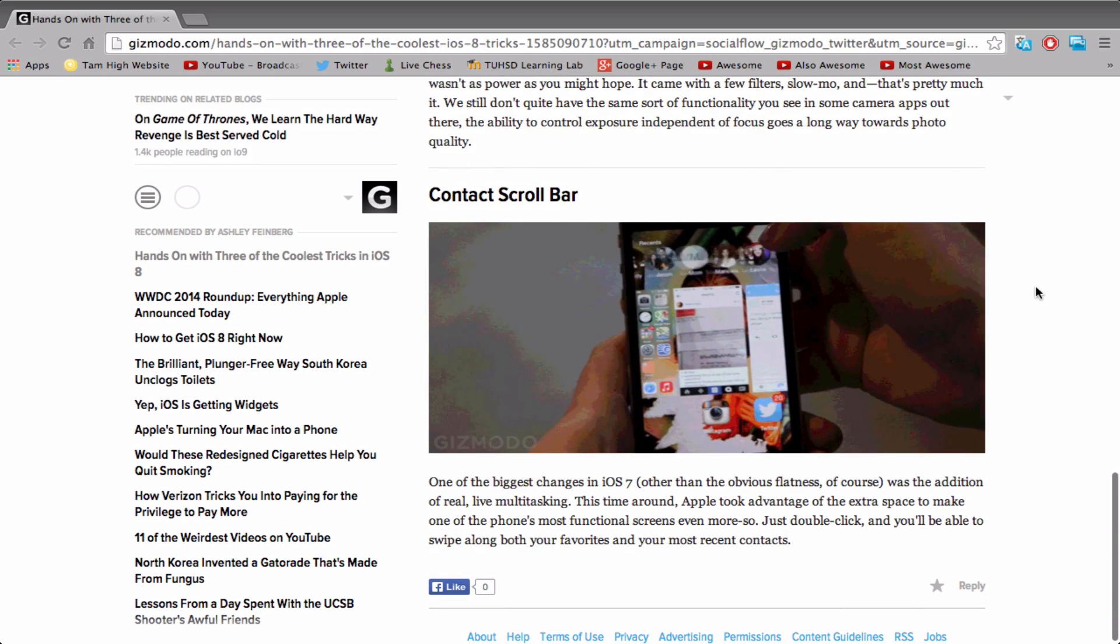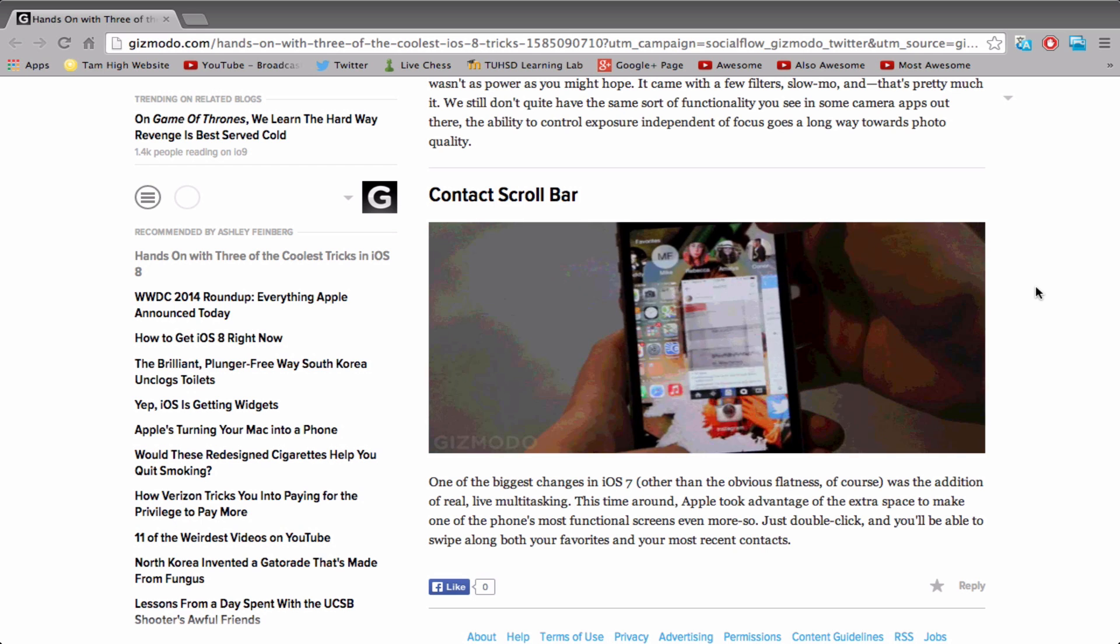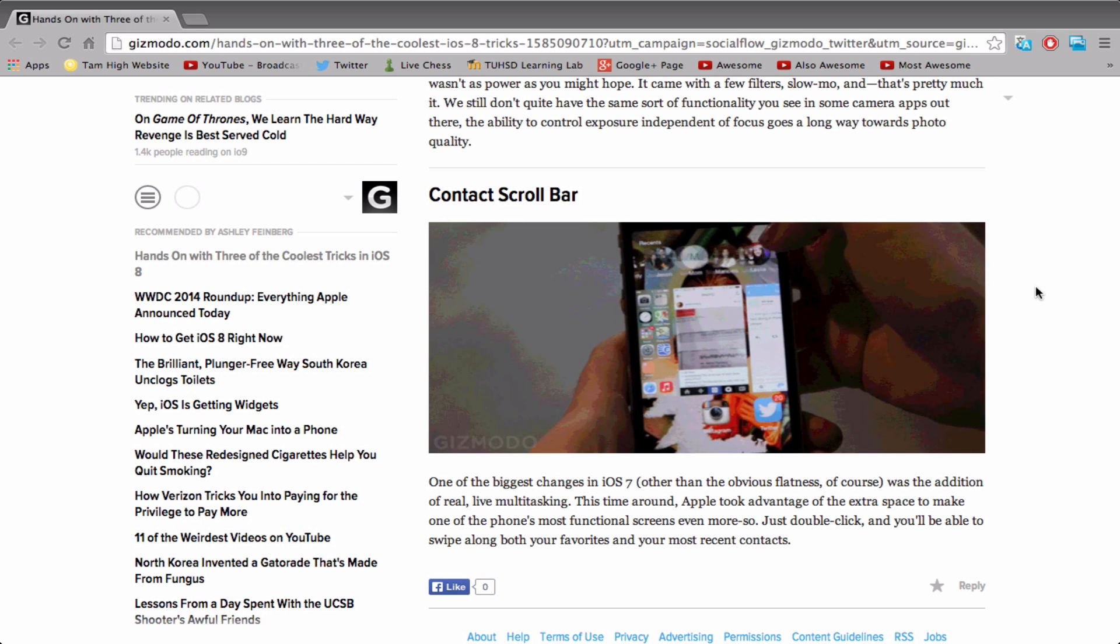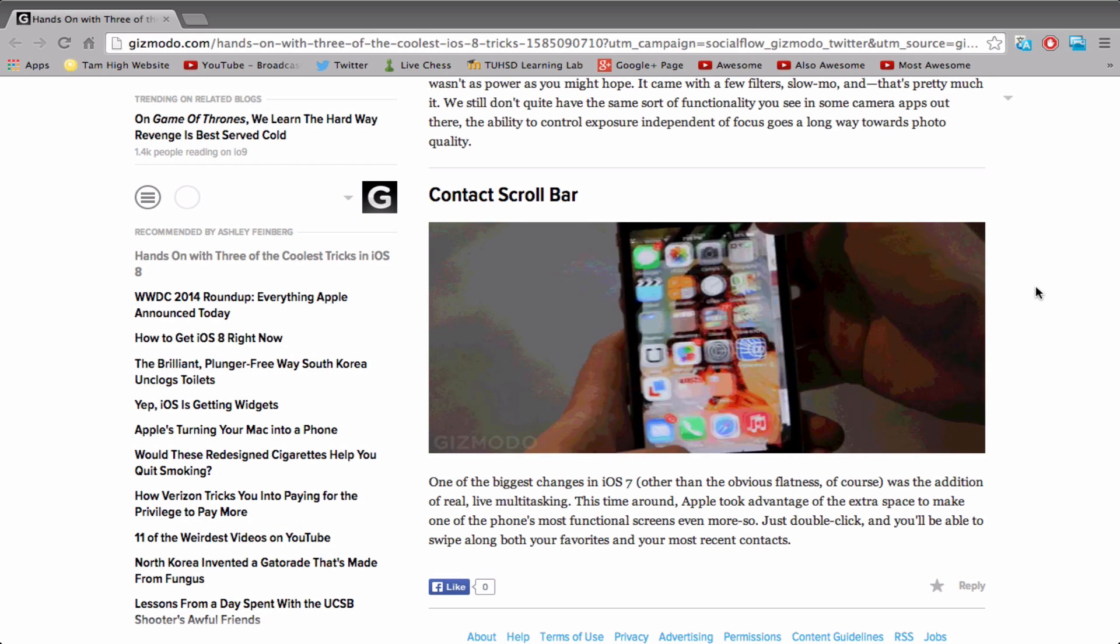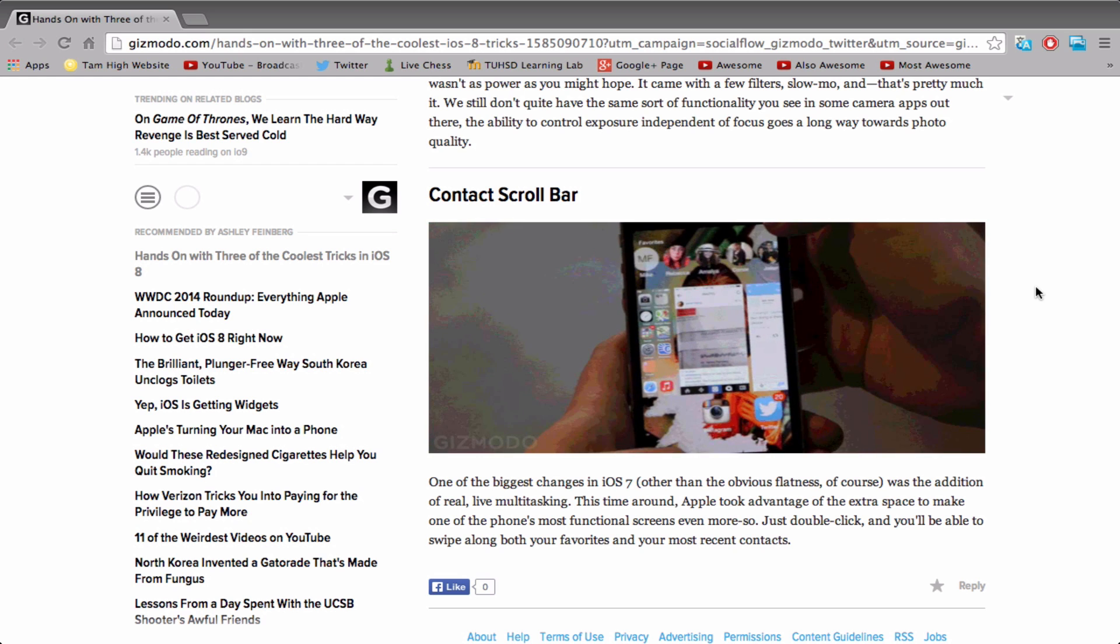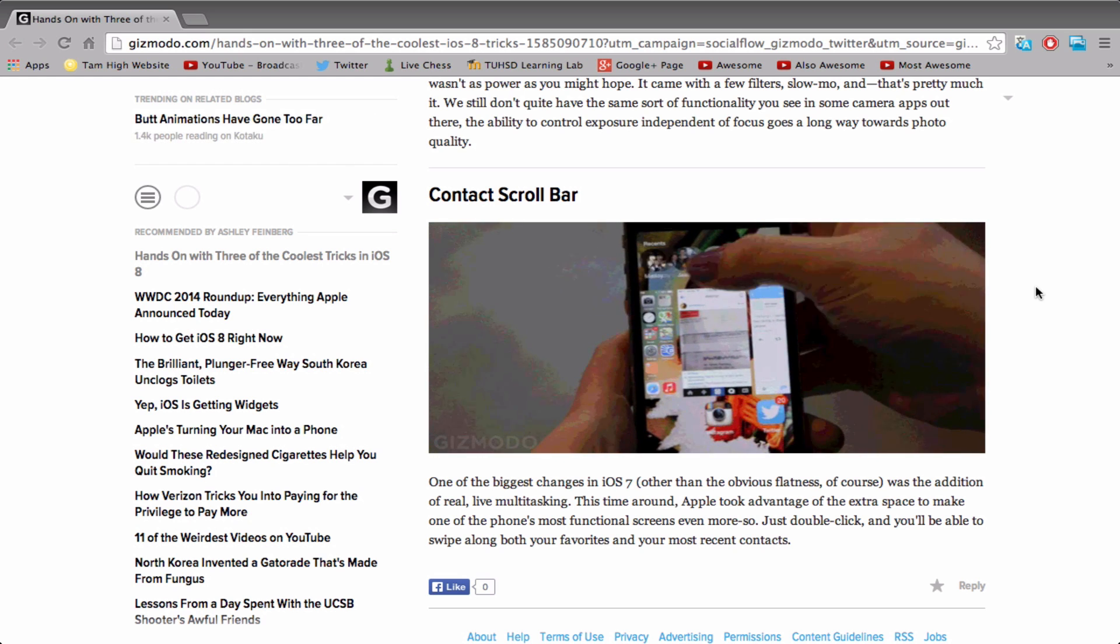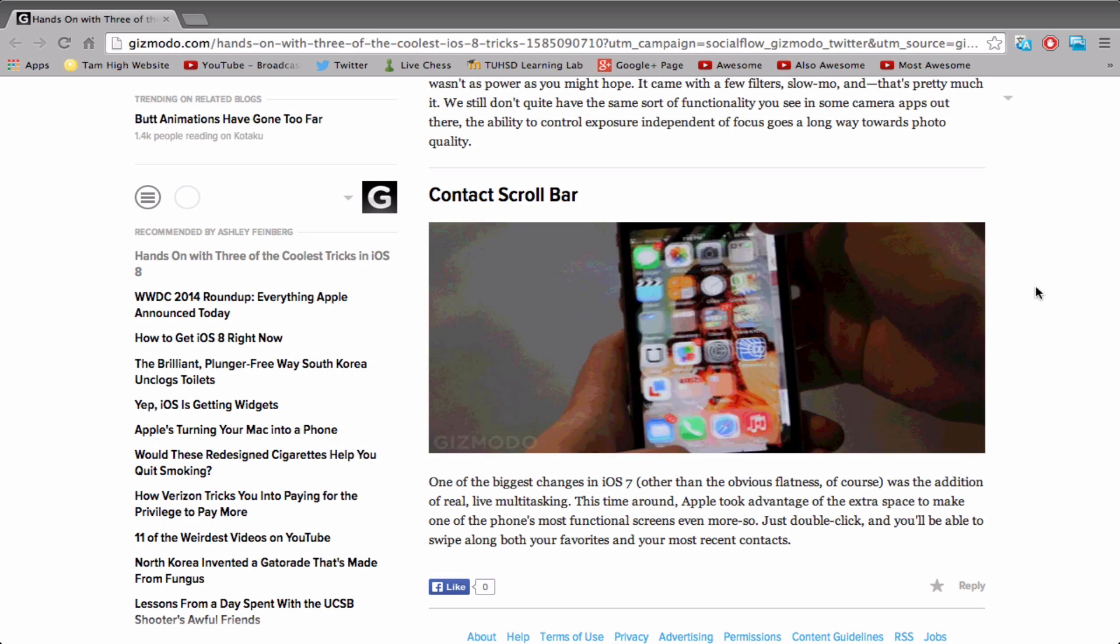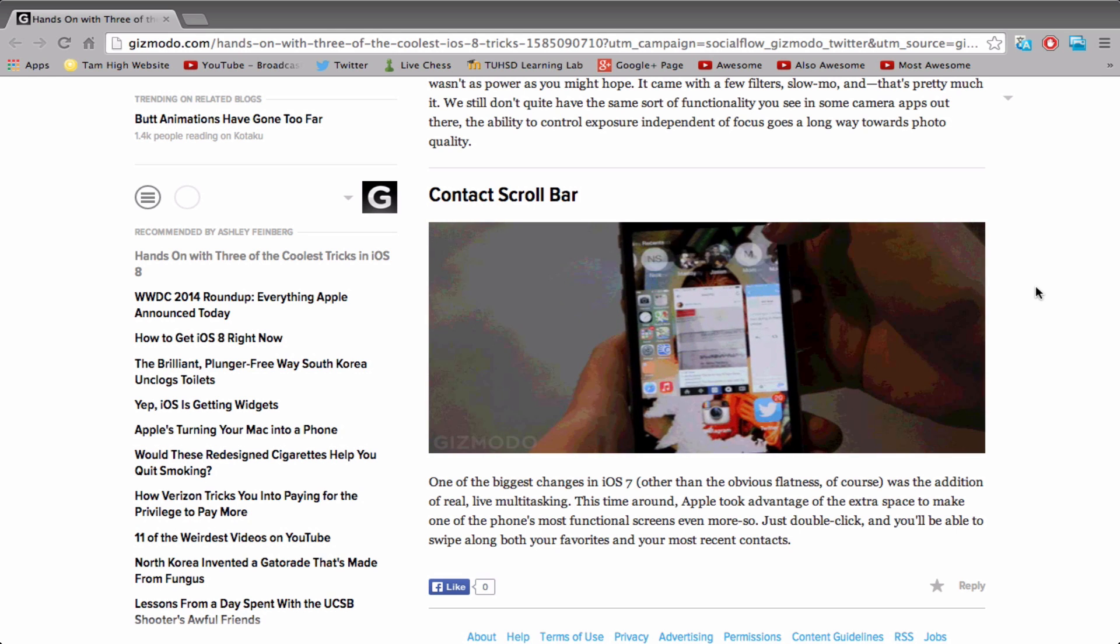Now, the last one here is contact scroll bar. This is definitely one of the biggest changes in iOS 8. You can see that now in multitasking, you also have a contact bar at the top, which you can swipe and then click and call that person, presumably. Definitely interesting - a new feature change.